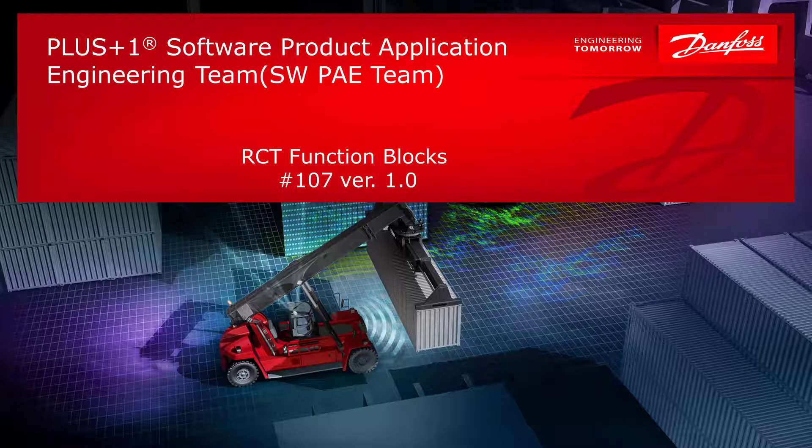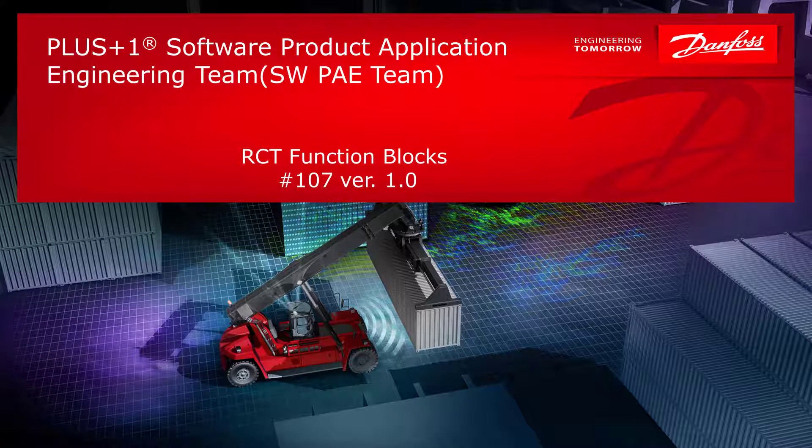Hello, and welcome to another video by the Danfoss Software PA team. This is Ryan, and today I'm going to be giving an introduction to the RCT Function Block Library.